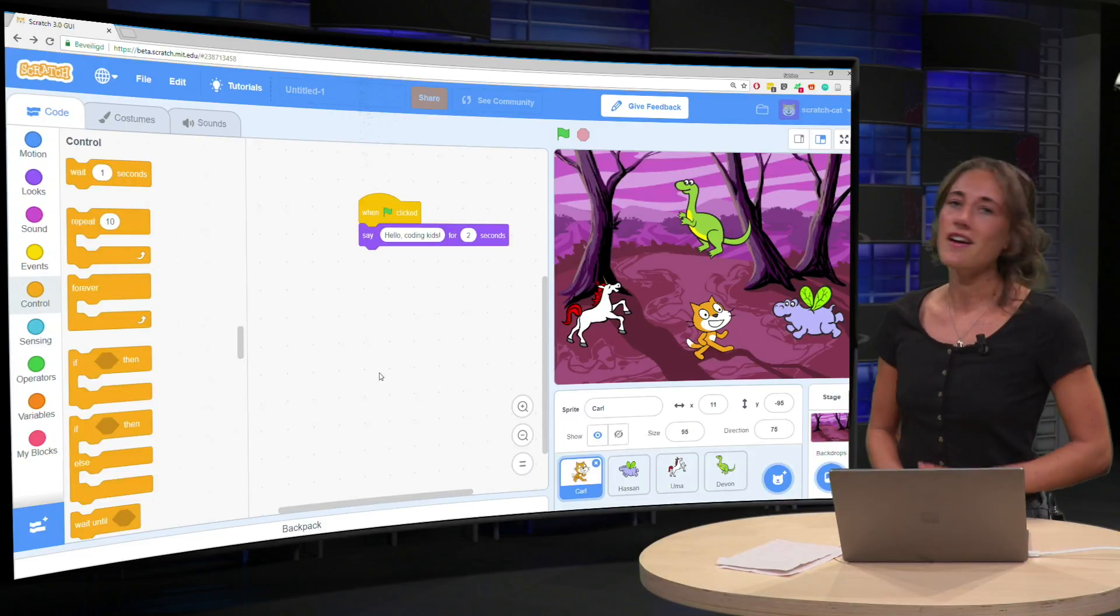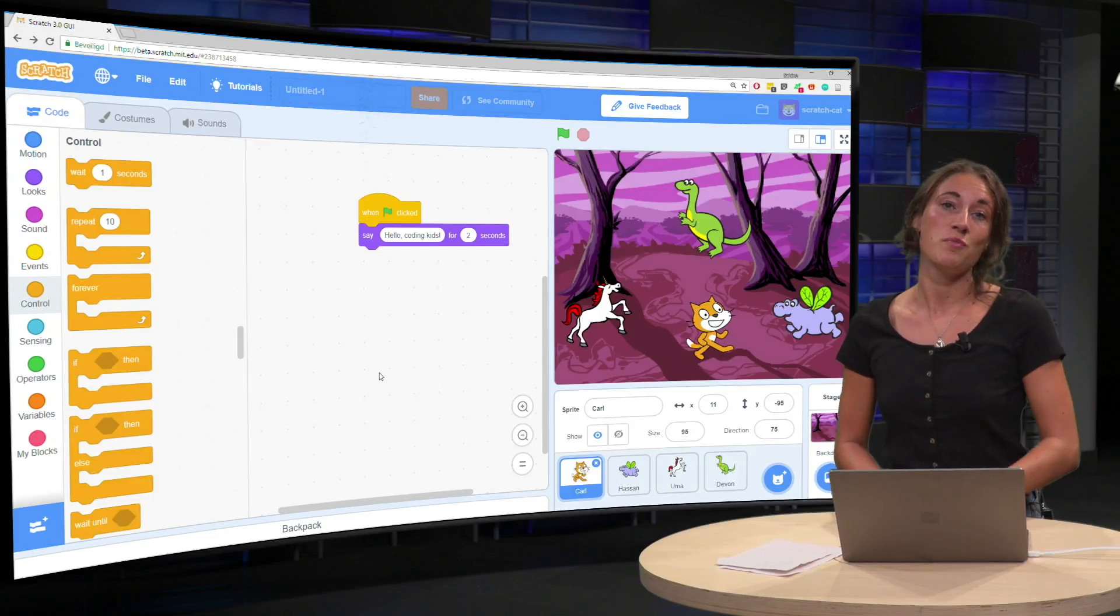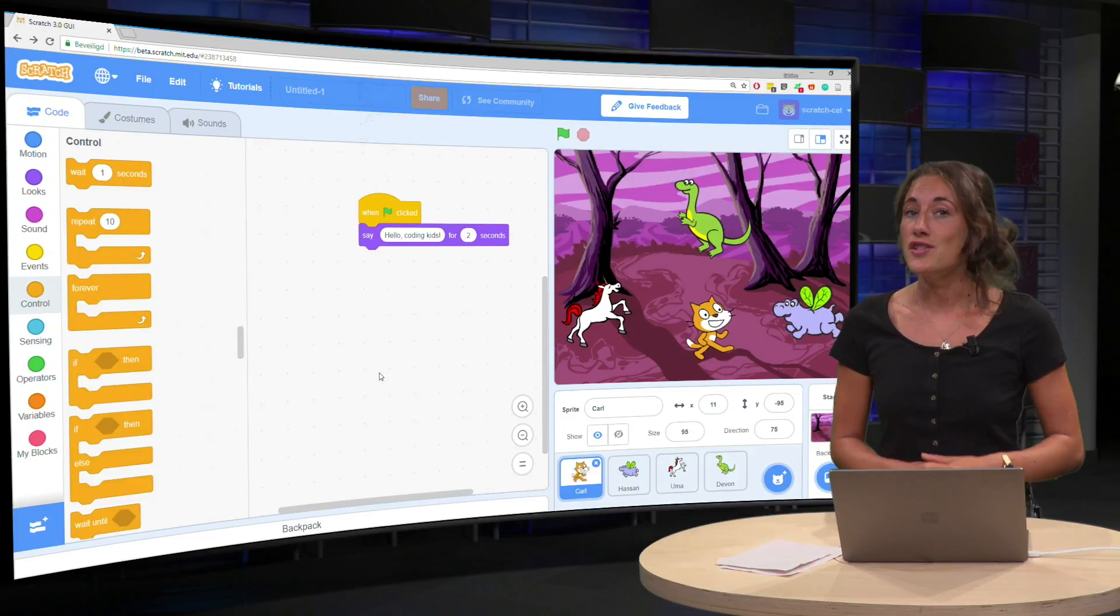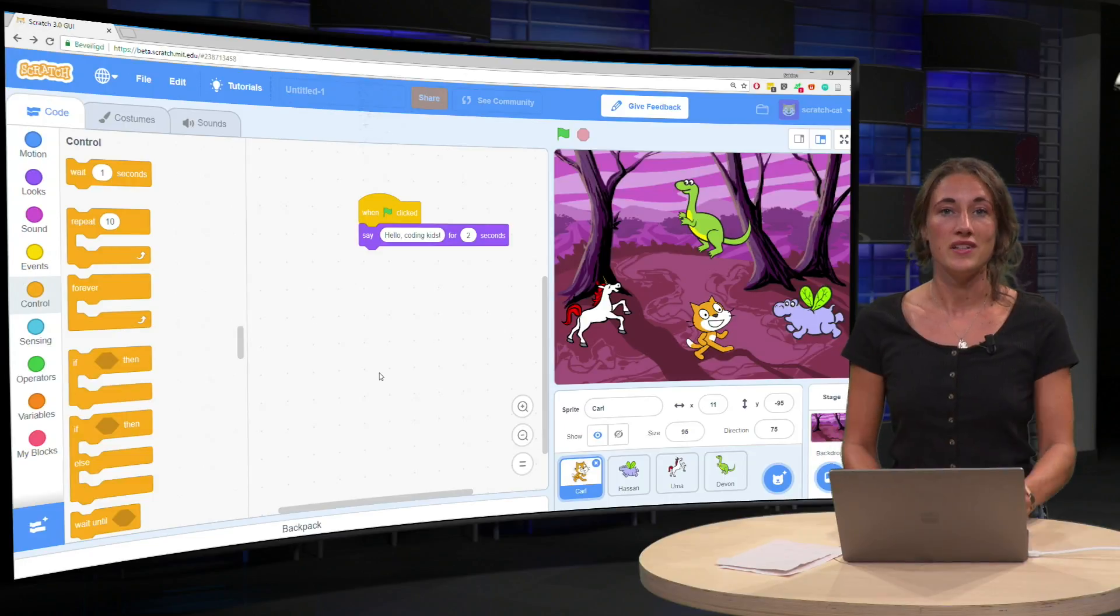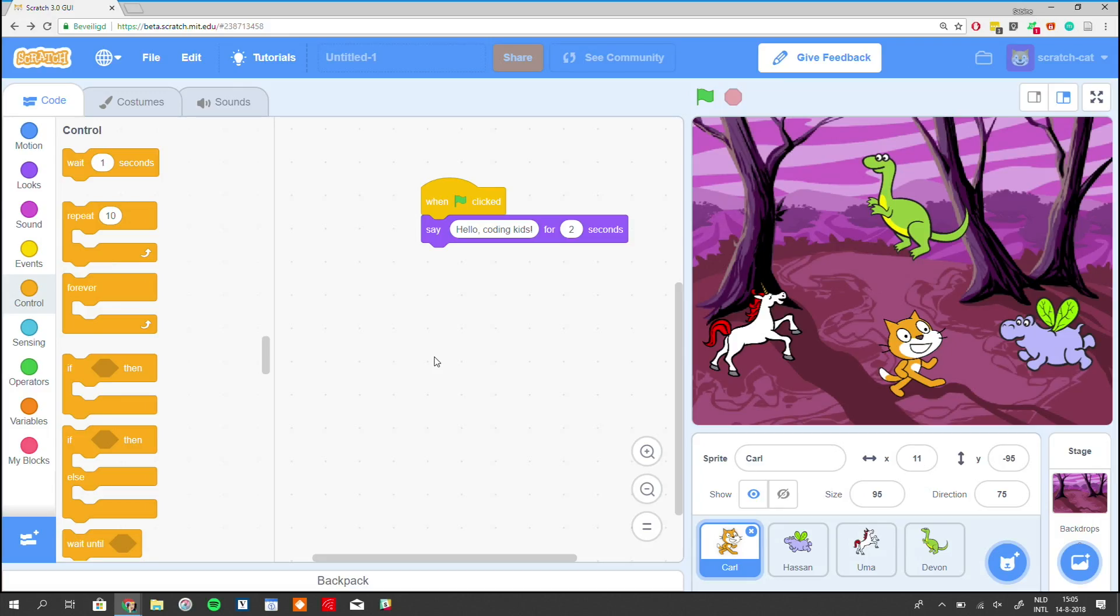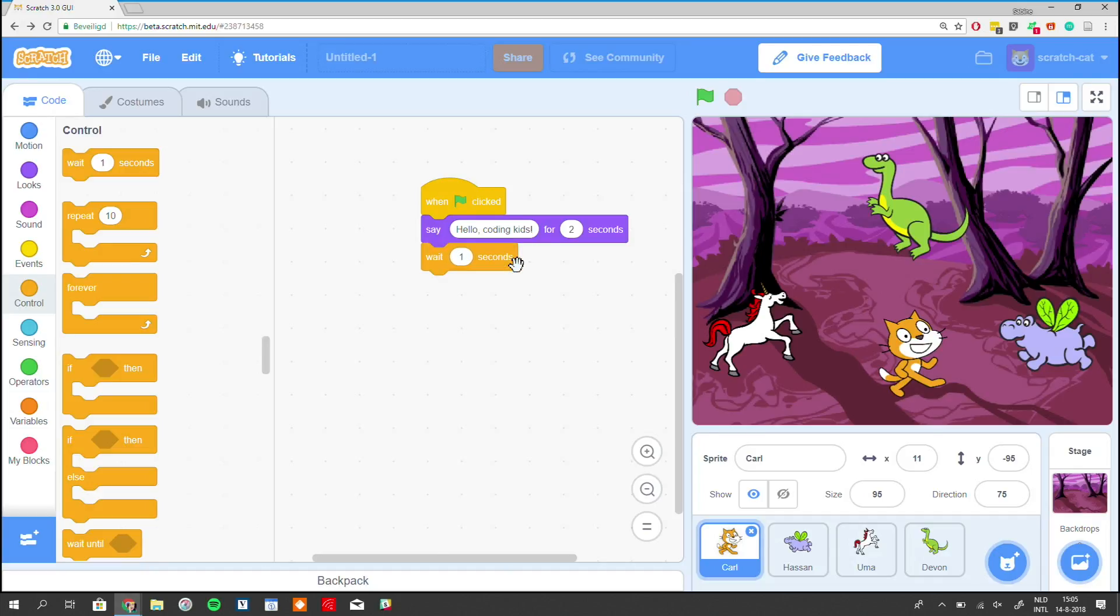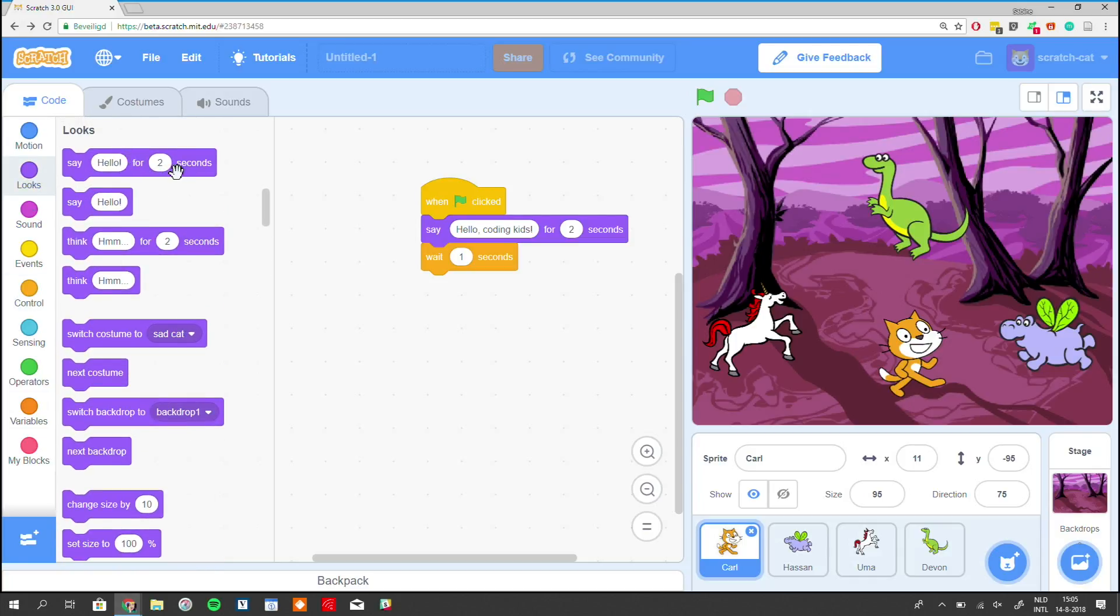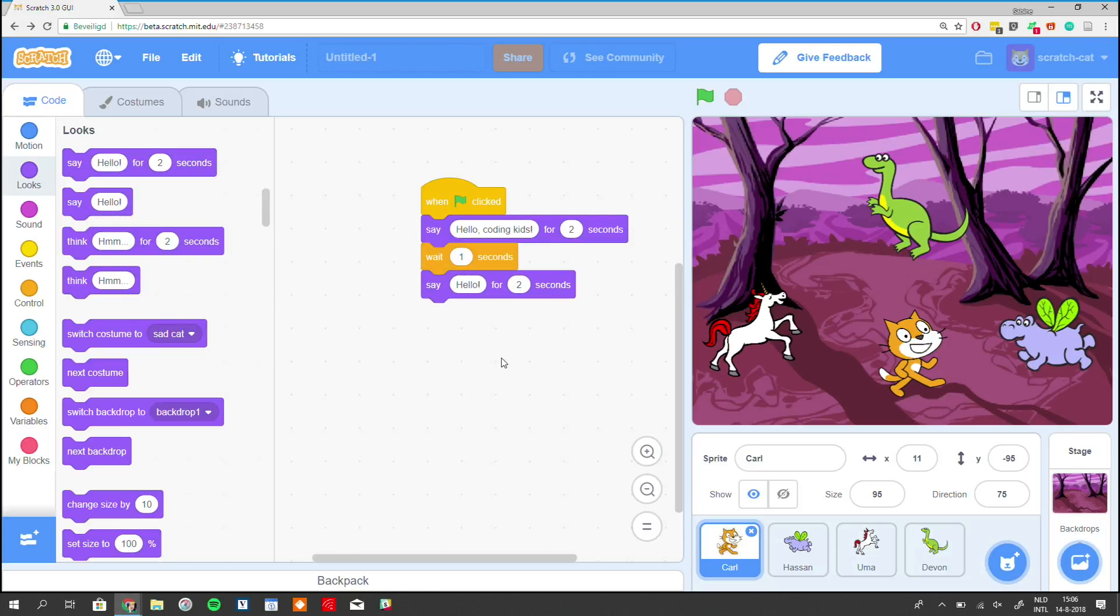Now it will be really nice if Carl can respond to Hassan. We can do this in the same way as we did earlier. So we will place a wait block right here. Remember, that's at the control section. So we get a wait block and we place it followed by another say block. So you go back to looks and you grab the say block.